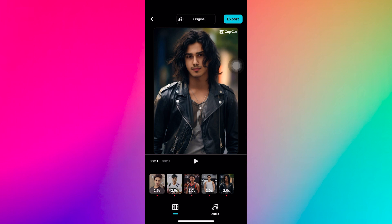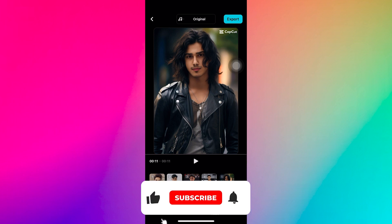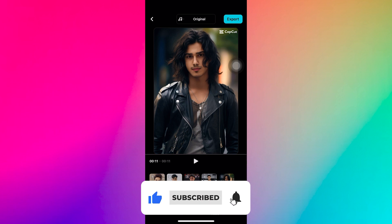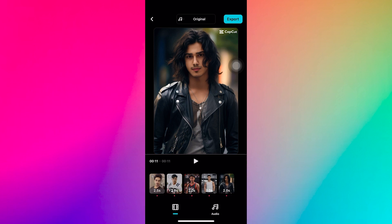If you're happy with it, tap on export at the top right, then save it to your device. That's it. You've successfully face swapped in CapCut. Thanks for watching. Make sure to like and subscribe.